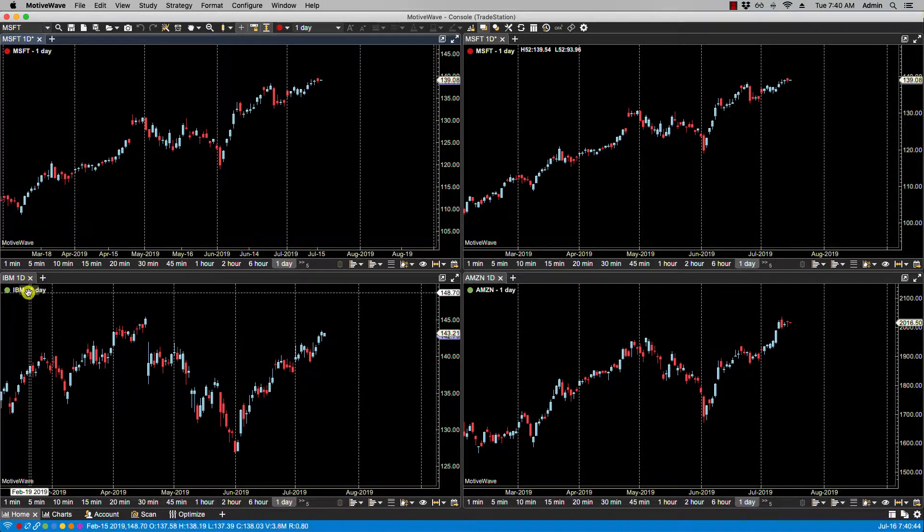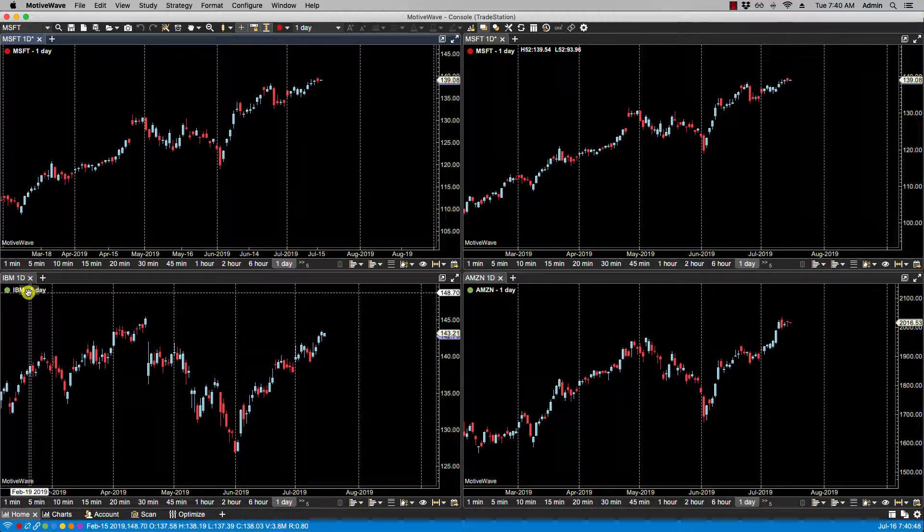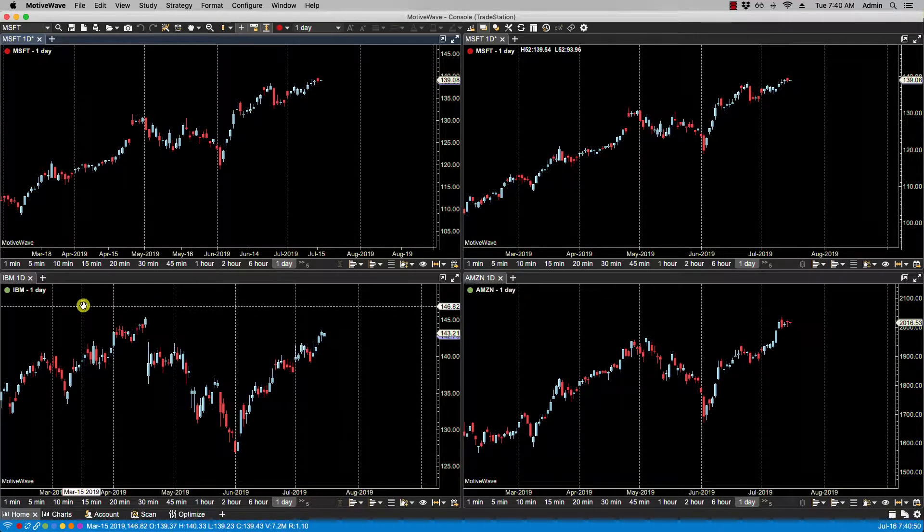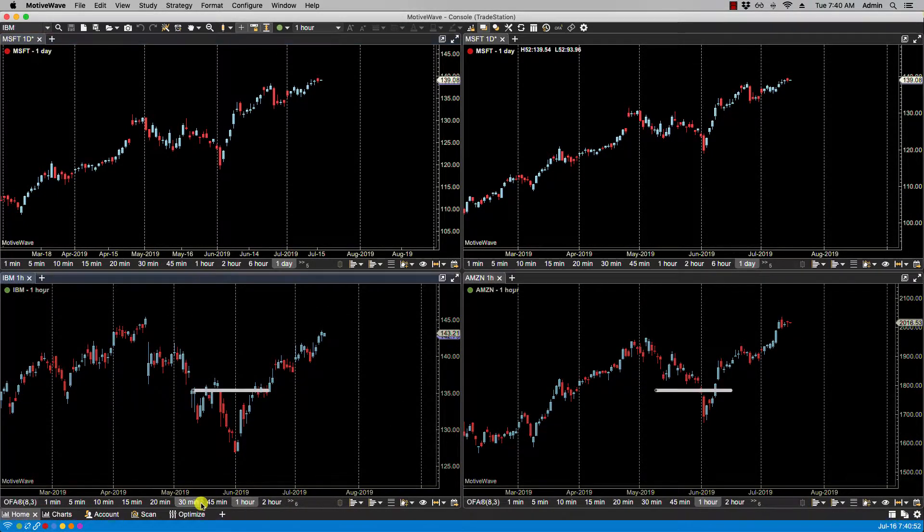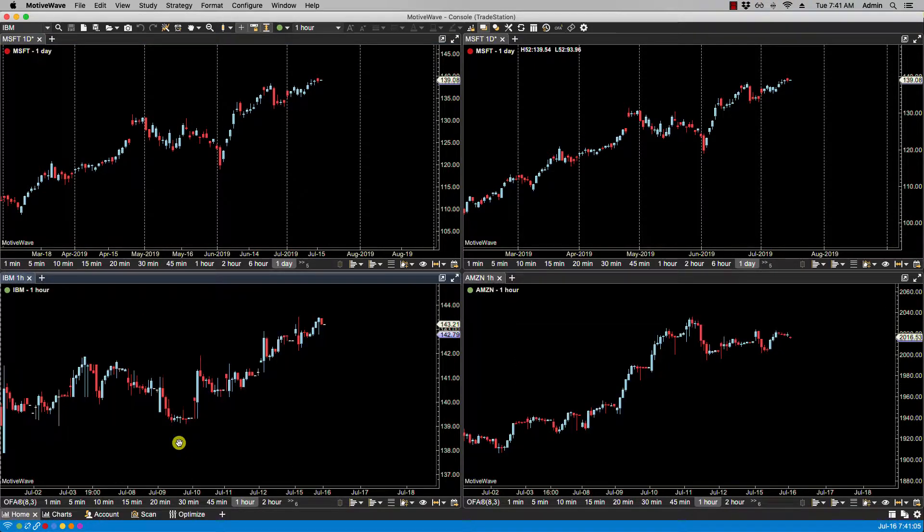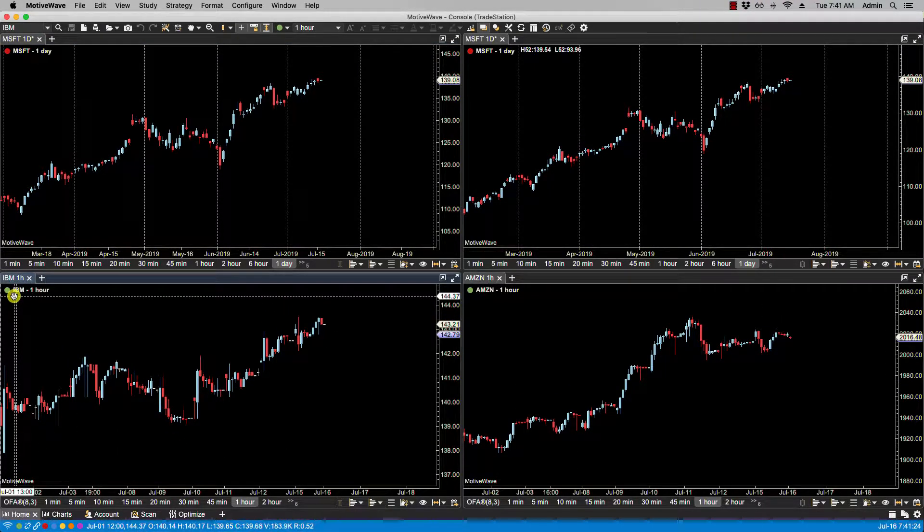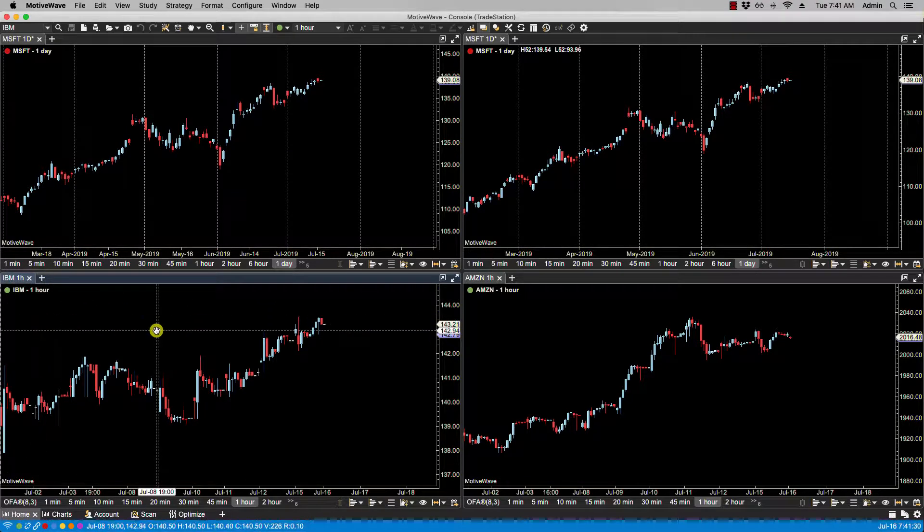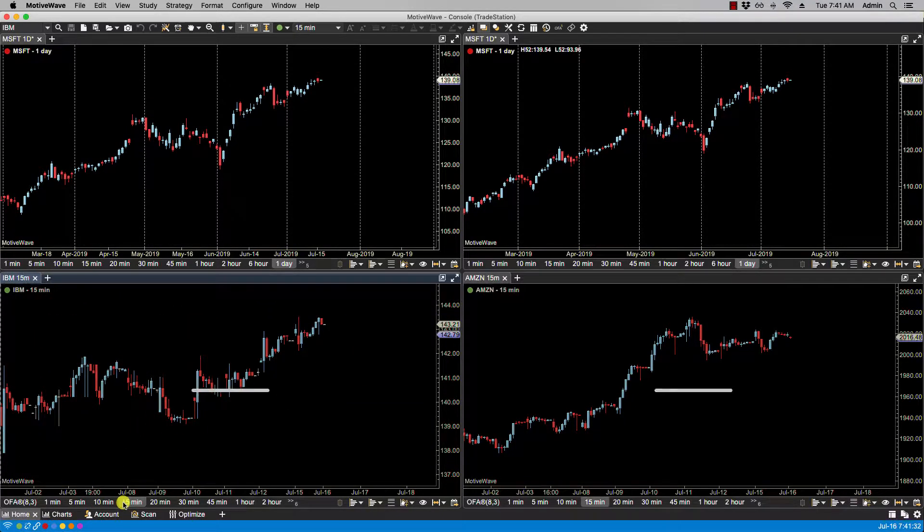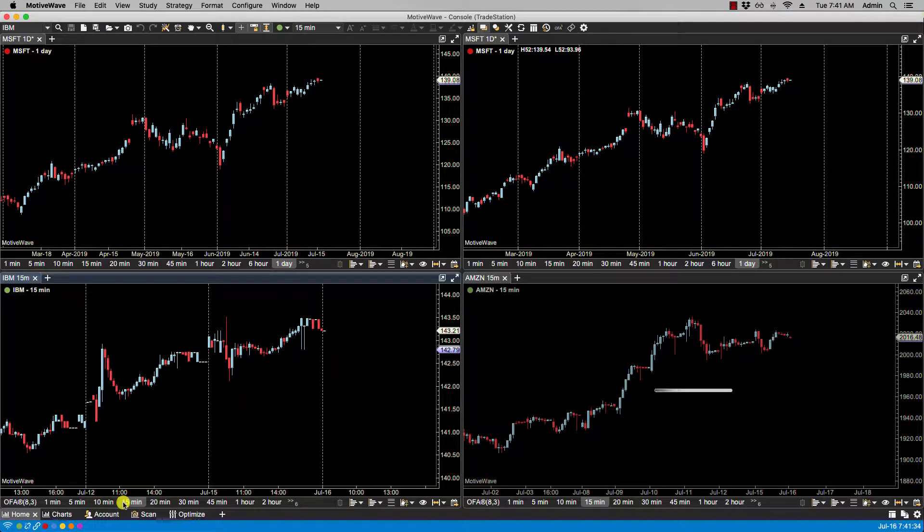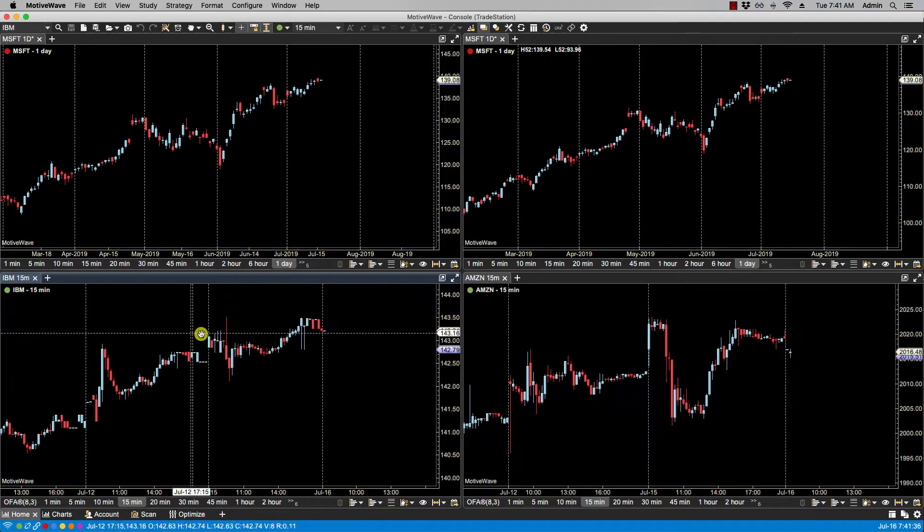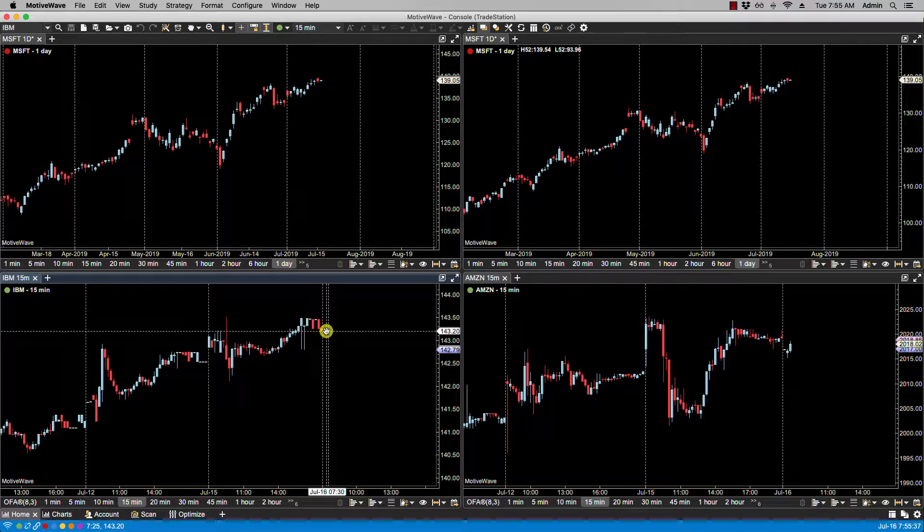Now for green, we have set it for bar size, also known as time. So if I select one hour, you'll notice now the symbols haven't changed in the green link group, but the time has changed—they both reflect one hour. So if I change to 15... Okay, now you'll see that both charts have changed to 15 minutes.